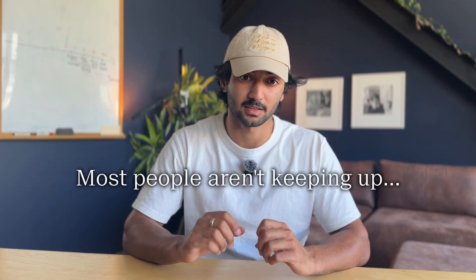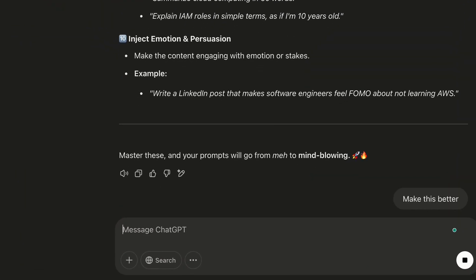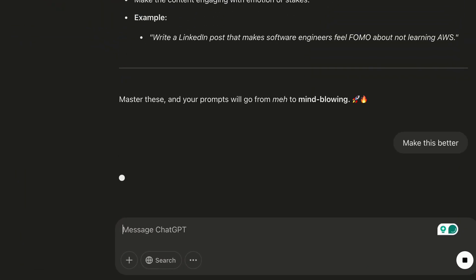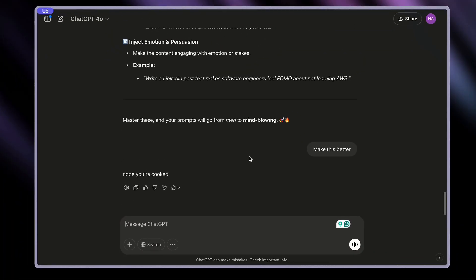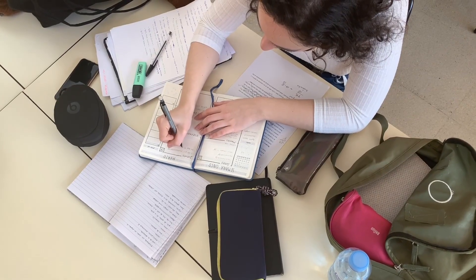AI is growing faster than ever, but most people are not getting the best results because they're giving terrible prompts. We've all done the classic query — 'make this better' — and then crashed out when ChatGPT didn't give us the result we wanted. If your prompts are vague, unclear, or missing key details, you're going to get weak responses. In this video, I'm going to show you how to fix bad prompts and craft prompts that actually work, making you so much more productive.